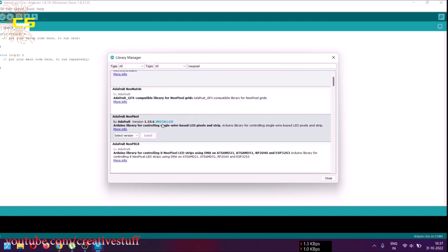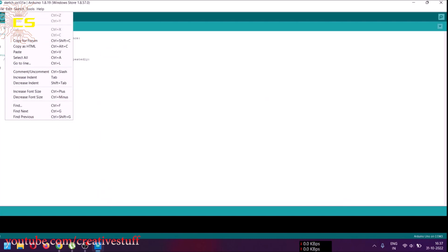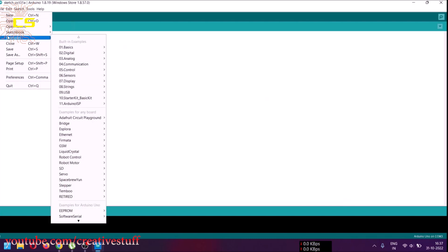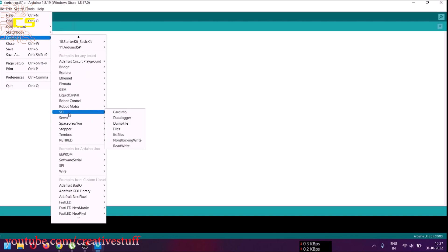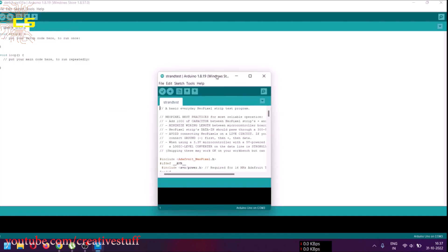As you can see, I have already installed it. Then go to Files, Examples, Adafruit Neopixel, and select Strand Test.